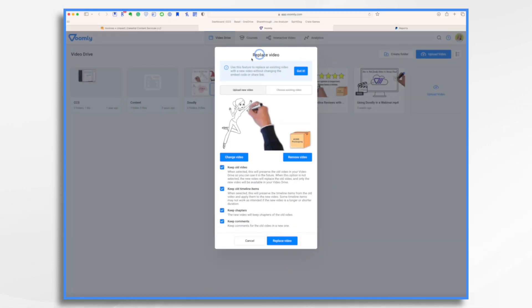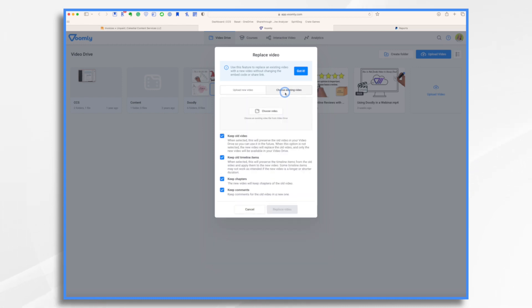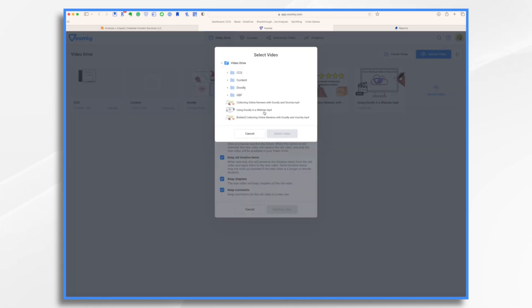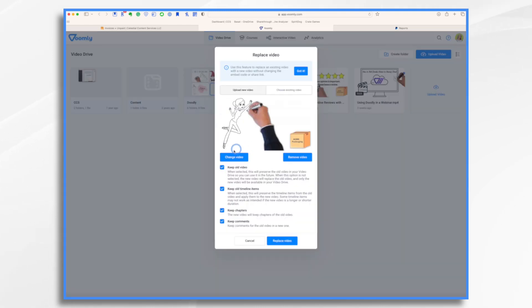Now I did want to point out that you can also choose from an existing video. So if you have a bunch of different videos on your Voomly Drive that already are there, you could choose a different one. And likewise, you can change your mind here before you go any further.